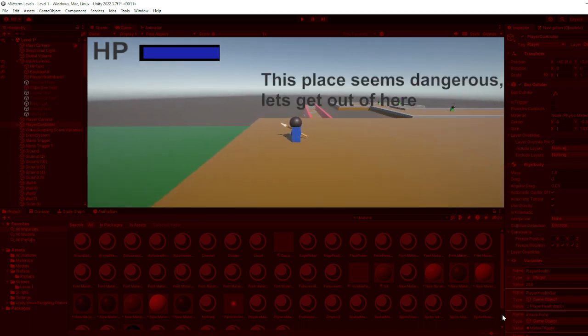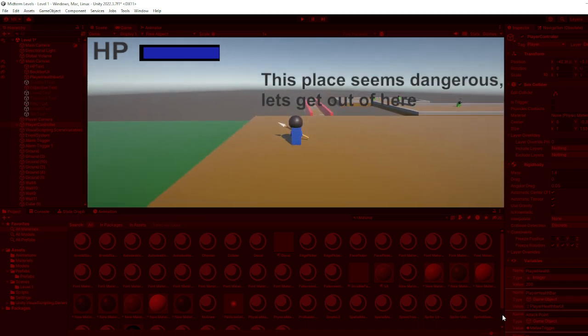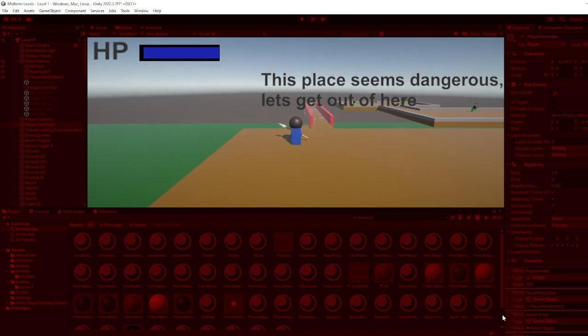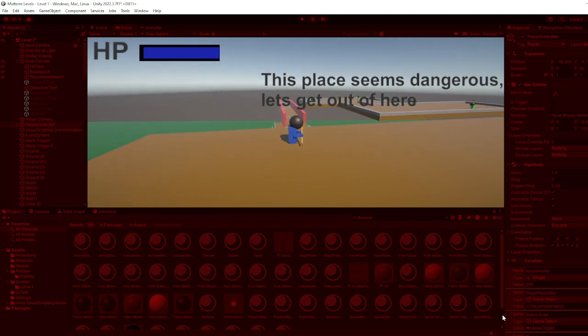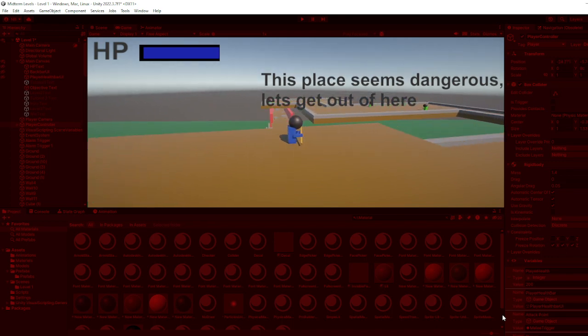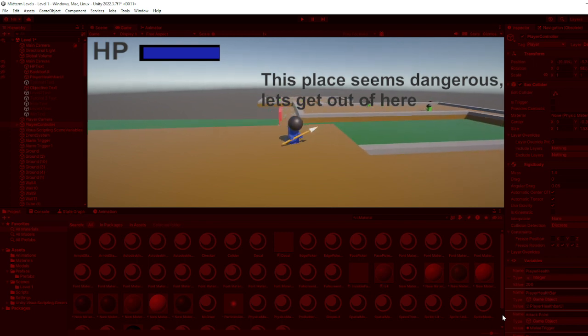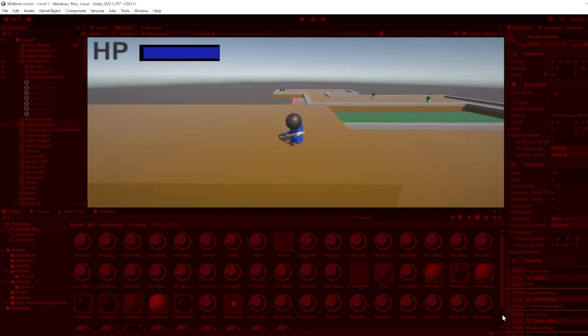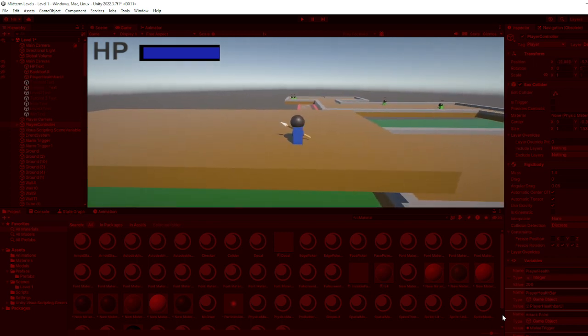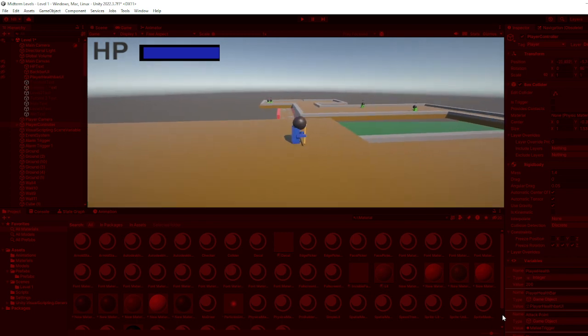The purpose of this assignment was to take our base games made for our midterms, remove a base mechanic from them, and then redesign our levels to compensate for the loss of that mechanic.